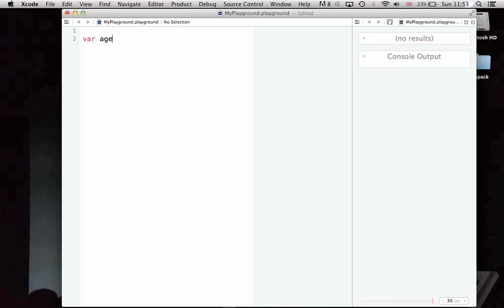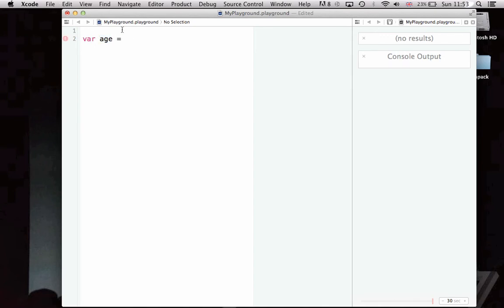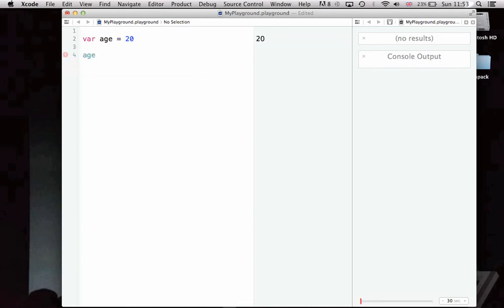We want to create a variable, we want to call it age is equal to 20. This is the syntax for creating a variable of the integer type. And now, we can just do whatever we want with this variable, we can display it here.